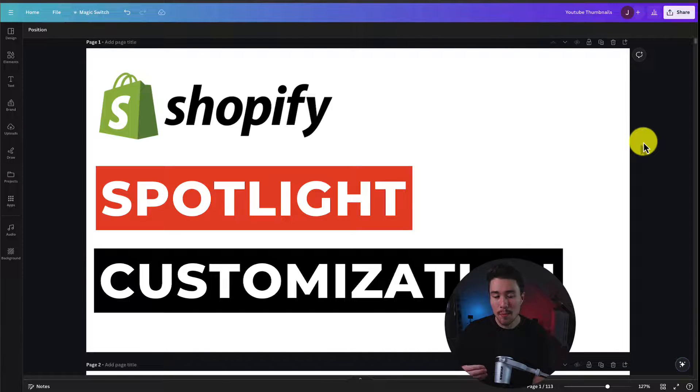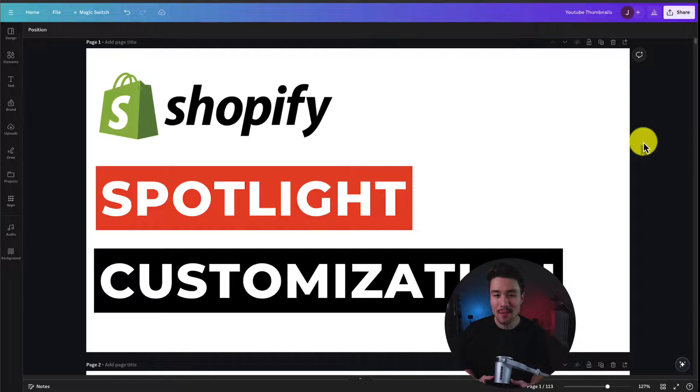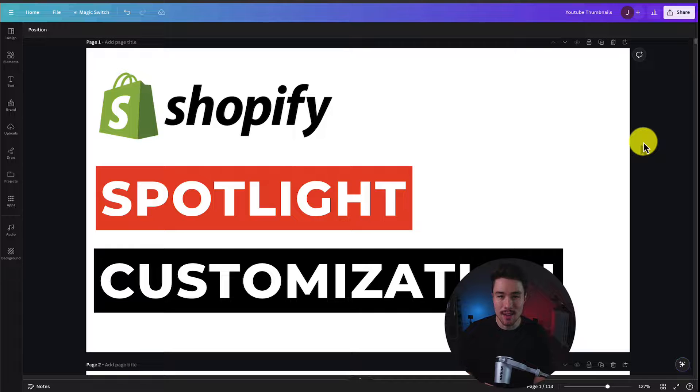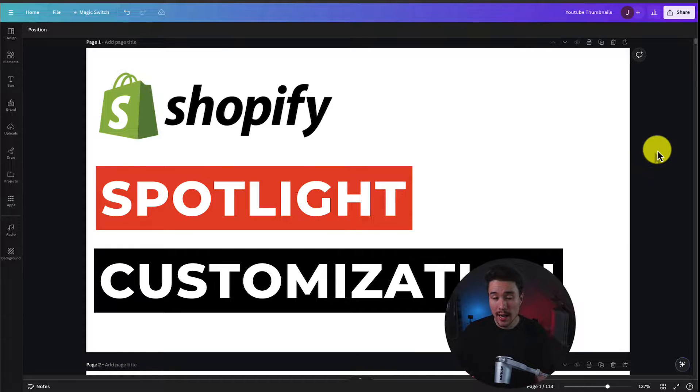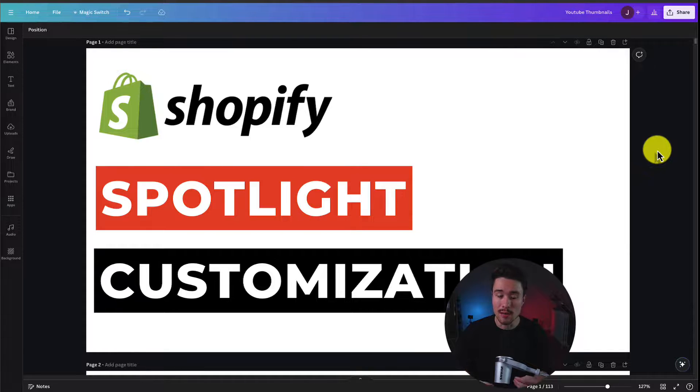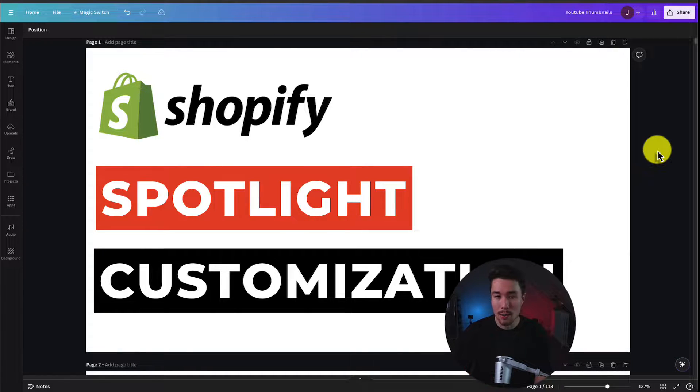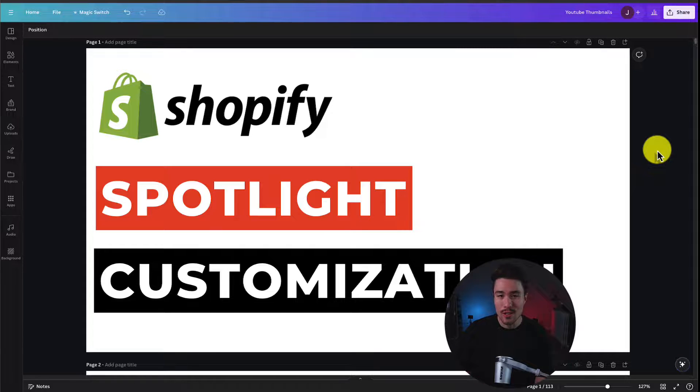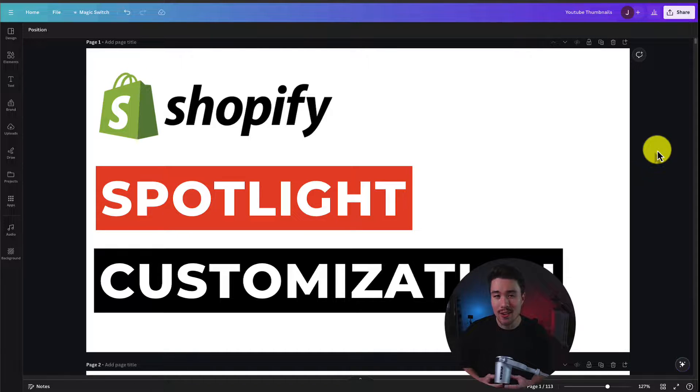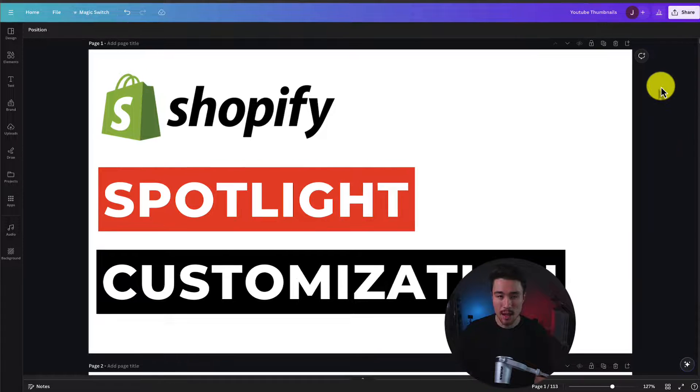I'll be walking you through a complete tutorial on how to customize your Shopify Spotlight theme. We'll go over settings on how to customize the overall theme layout, your homepage, your product page, your navigation, your footer—you name it, we'll cover it in this video.